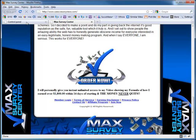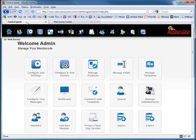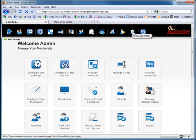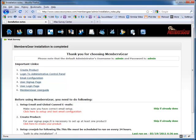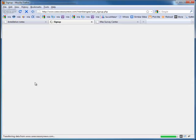To do that, I'm going to access my Members Gear control panel and click the installation notes. On the installation notes, there are some key links I'm going to need — in this case, my user login and my user sign up.